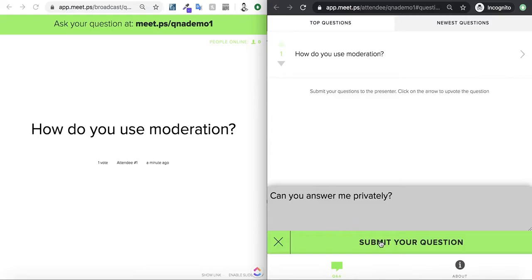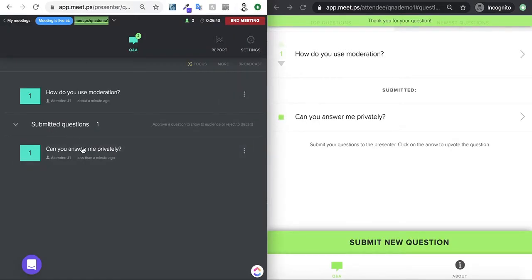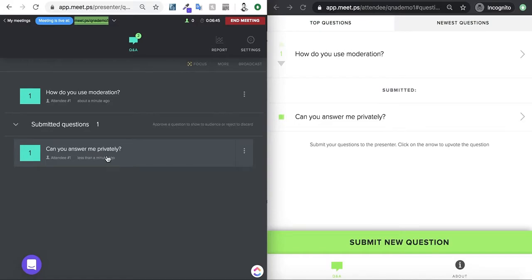As you can see, I have the question here, and then if we go to the presenter view, I'll see the question says, can you answer me privately?